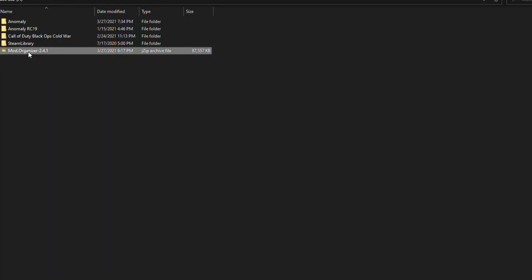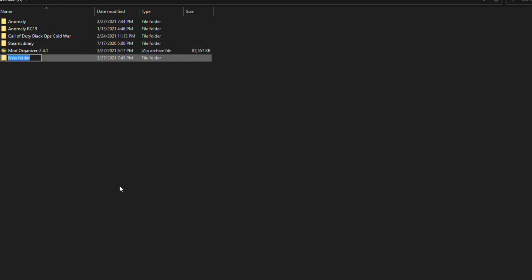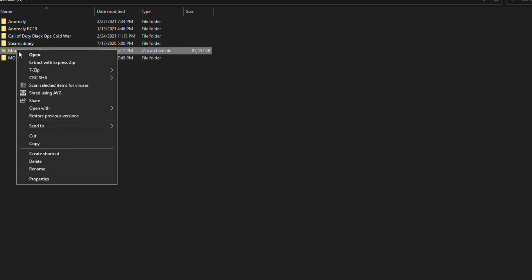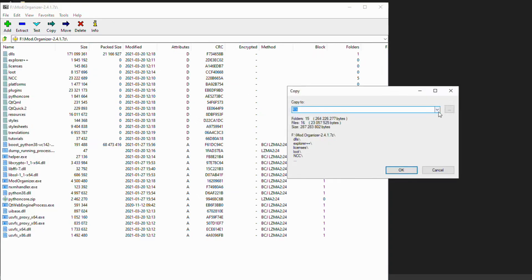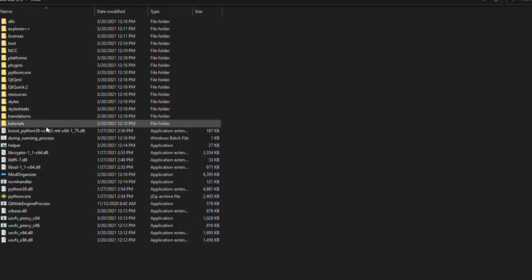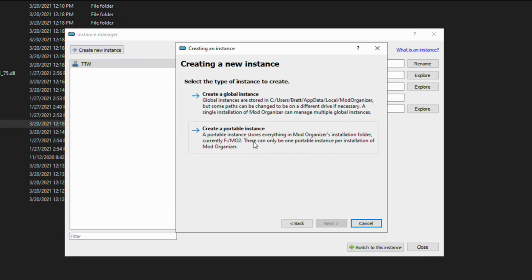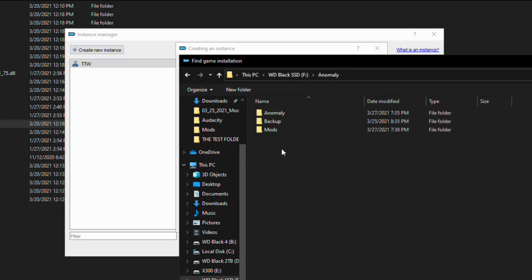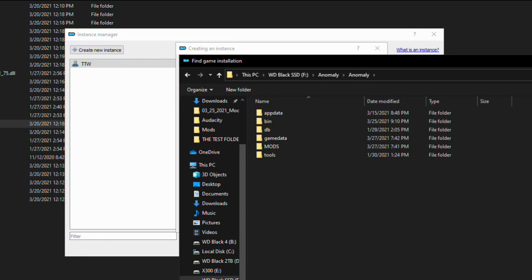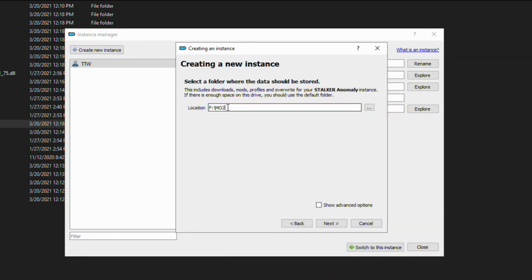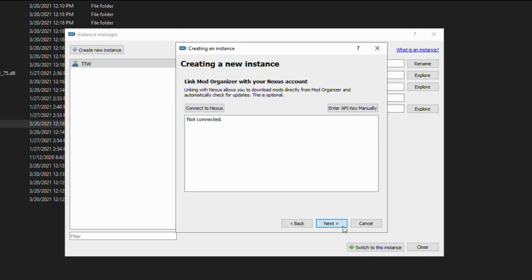With Mod Organizer on our hard drive, we're going to create a new folder to house all the files — just going to call this one MO2. Then we're going to open up the archive, take all of these files and extract them to that folder. With that complete it should look something like this. Now we will launch the application by double left mouse clicking on modorganizer.exe. When you load it up, click the button that says create new instance, click next, and then create a portable instance. Scroll to the bottom, click browse, find your Stalker Anomaly install folder, and click select folder. From here keep this same folder for data storage — just remember to have a bit of available hard drive space. Don't worry about linking with Nexus, and go ahead and hit finish.